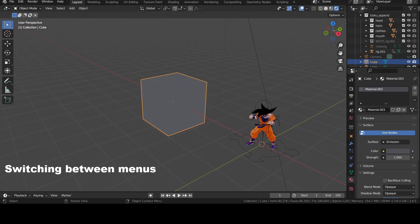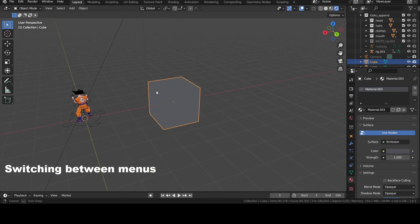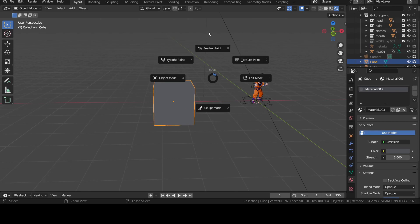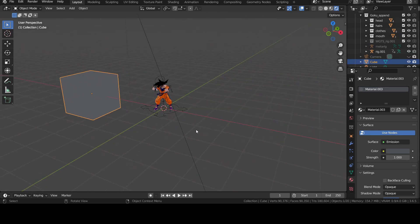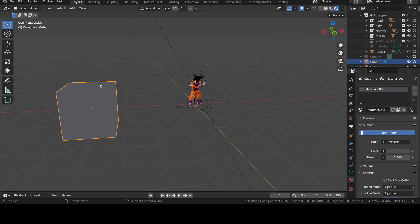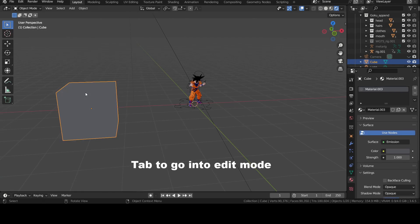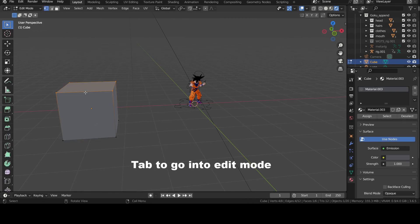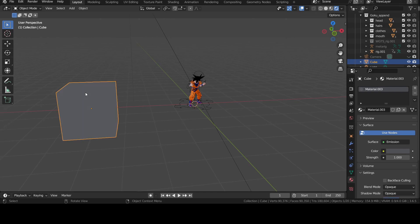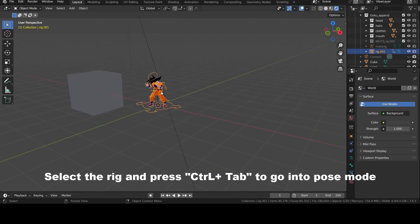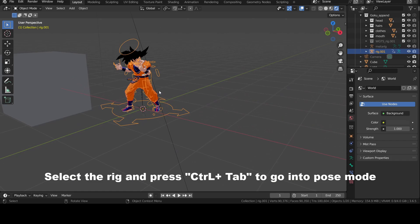Let's finish with quick tips to switch between the menus. The shortcut to open the Pie menu is Control Tab. From here you can select any of the menus here. When you are in object mode and you want to quickly switch to edit mode, just press Tab. It's way faster and simpler than using the interface. Now you're playing with the rig. You can go quickly into Pose mode by first selecting the rig then pressing Control Tab.